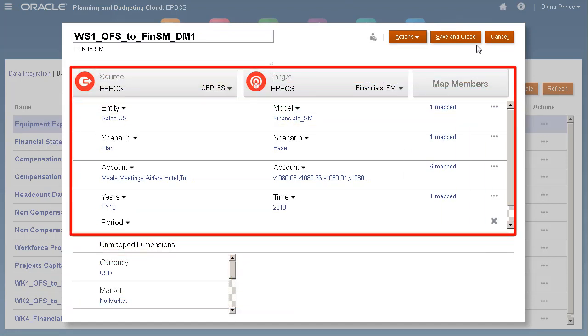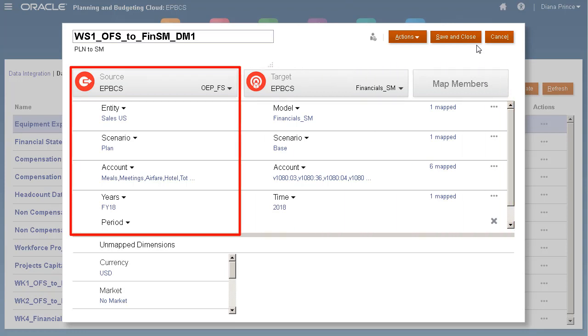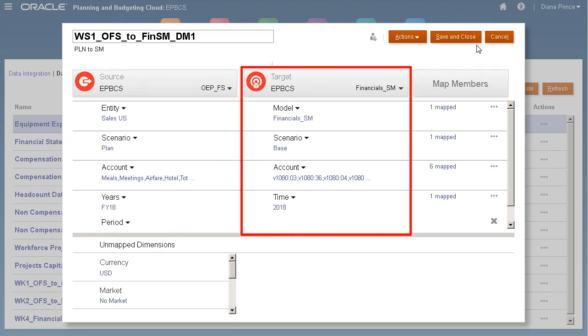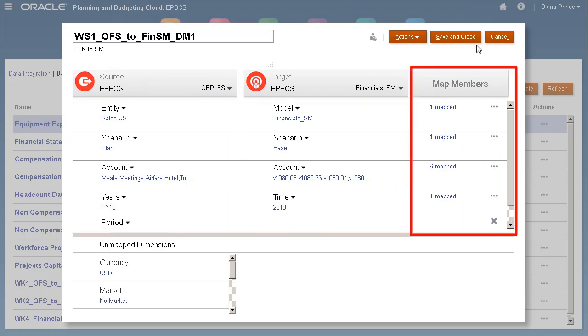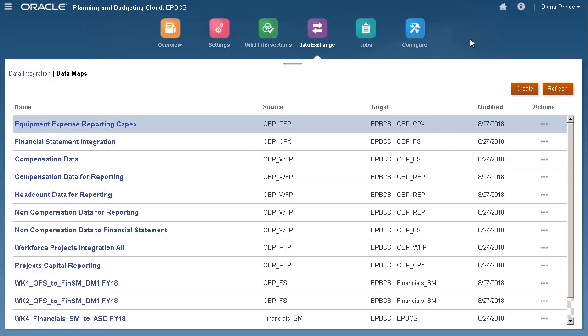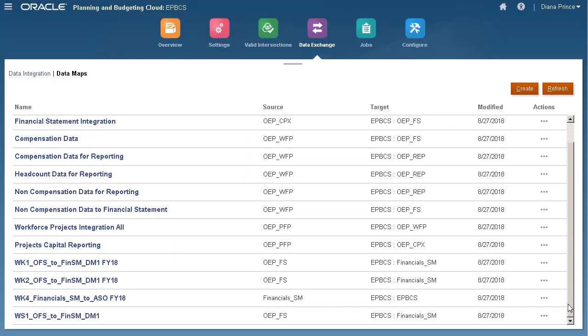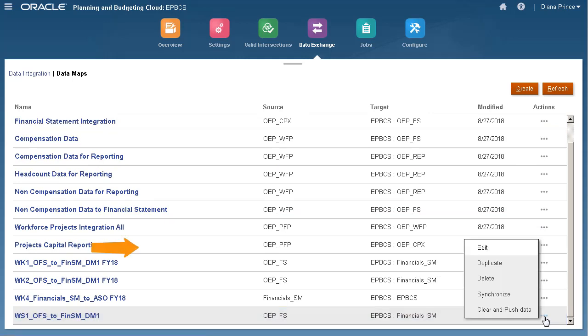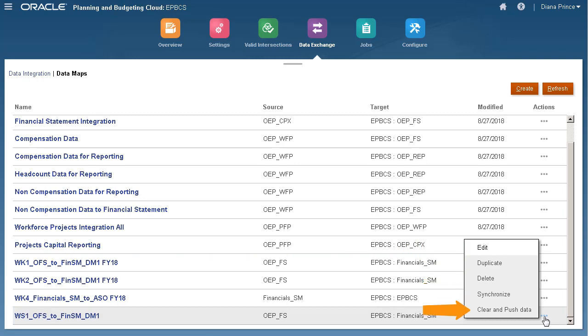Here are my mappings. Here's my source, target, and the number of members mapped per dimension. After making changes, save and close the data map. Here's my imported data map. The Actions menu allows you to edit, duplicate, delete, or synchronize the data map and clear and push data using your data map selections.